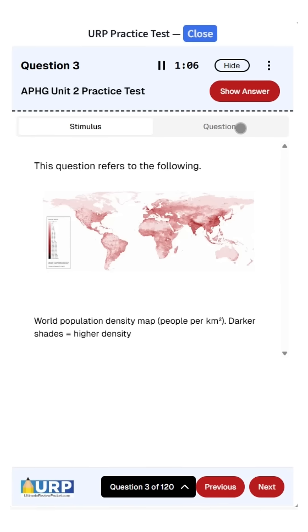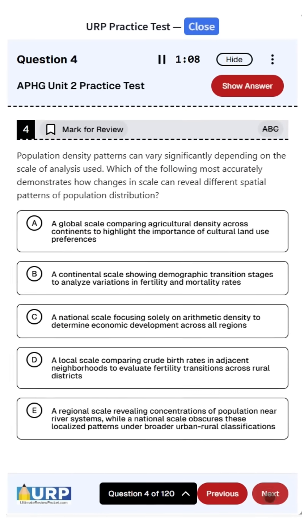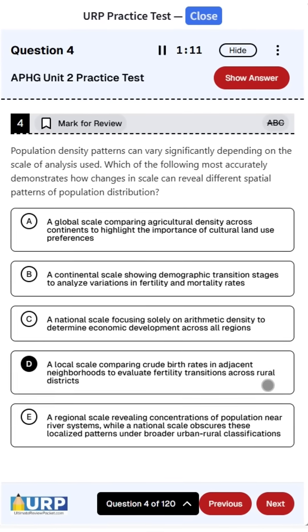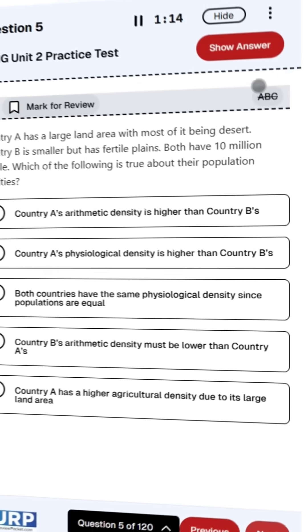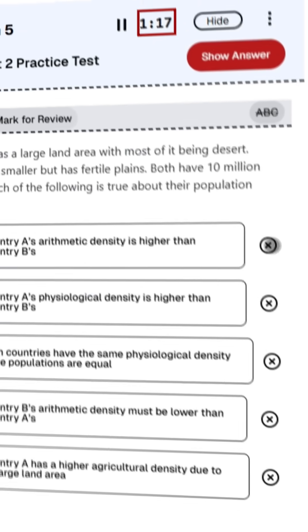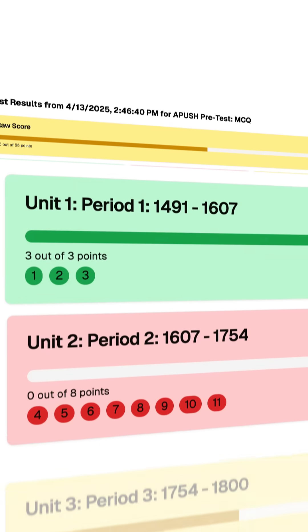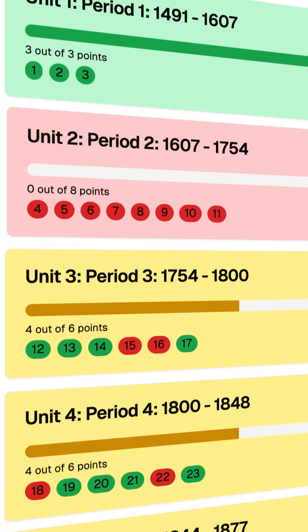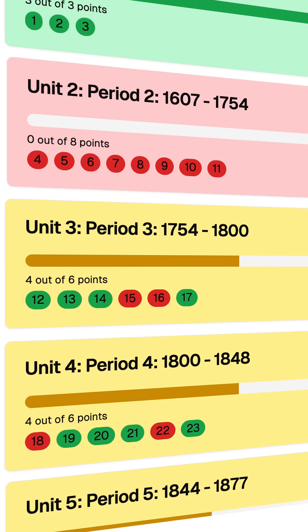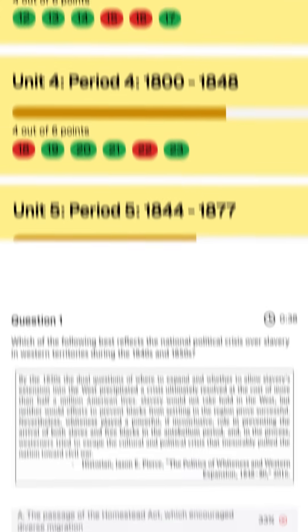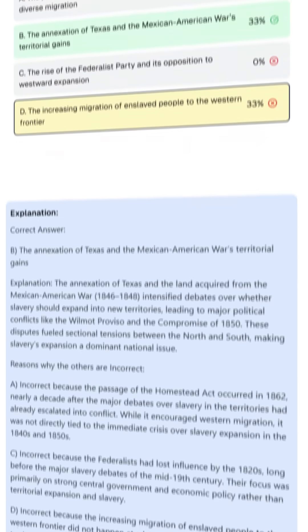Each Exam Slayer comes with an exam simulator, which helps you practice full AP exams just like the national exam. You can highlight, cross off questions, time yourself — all of those fun things you like to do during a real exam. And the best part is when you are done with your exam, you will get instant feedback on every question. You can see which units you did well on, which units you struggled with, how much time you spent on each question, and a full breakdown of the question itself, allowing you to focus your studies on where you are struggling, turning your weaknesses into strengths.